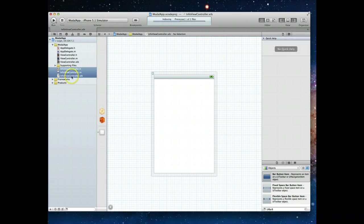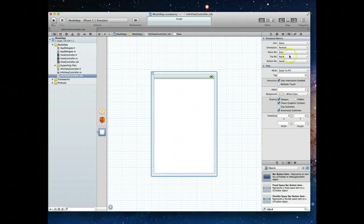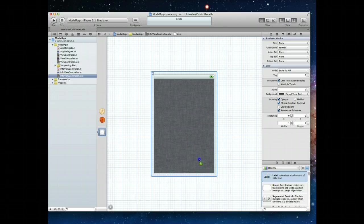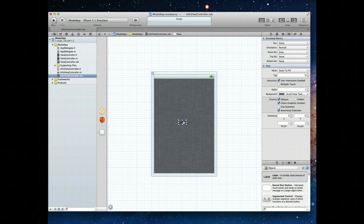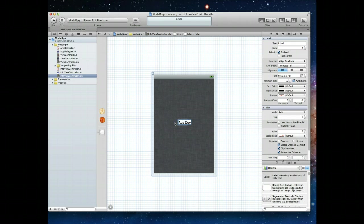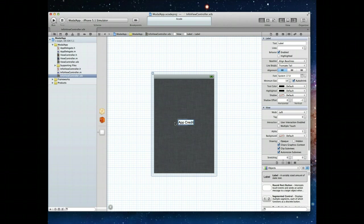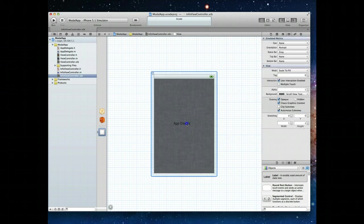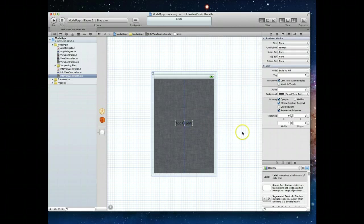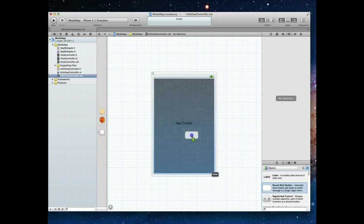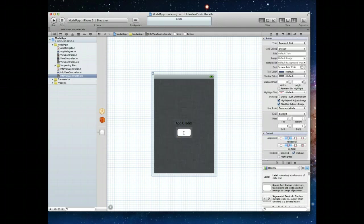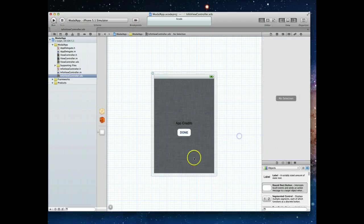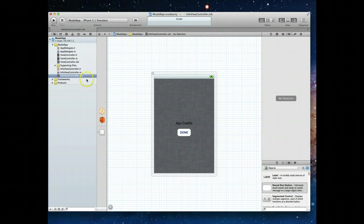Let's do some quick little changes here in our info view controllers nib file. We'll set this view color to be the background, set it to scroll view. We'll also drag a UI label. We'll change this to app credits, and center that so it looks clean. We'll also need a round rect button that we'll leave on the screen. I'm going to type into it and say done. We do actually need to tie this button to an IBAction, but I'm going to come back and do that in just a second.